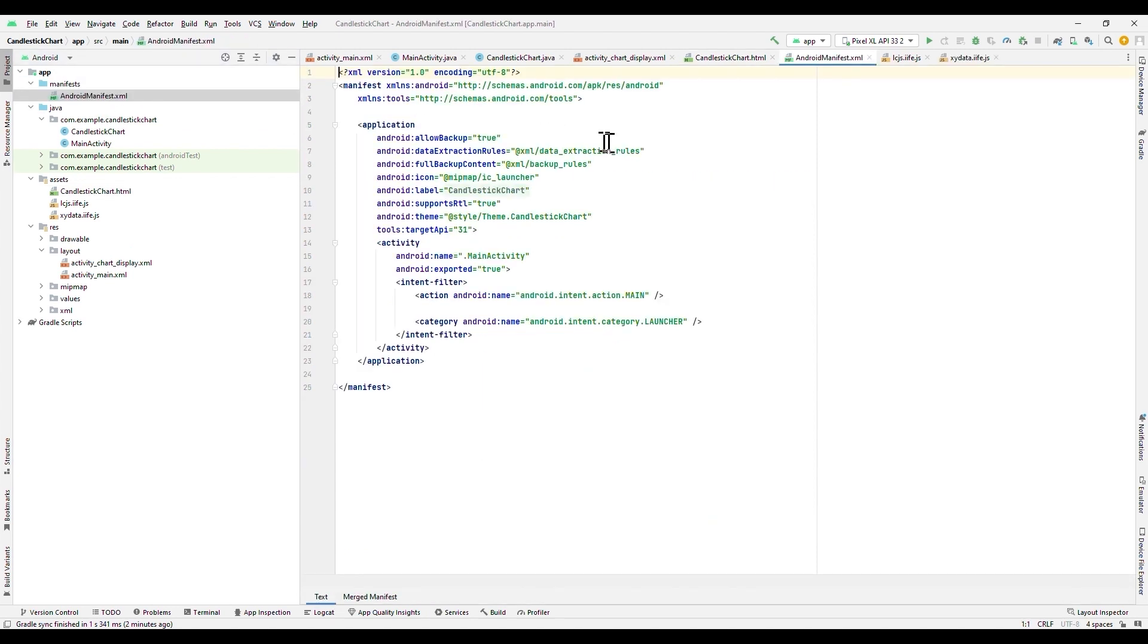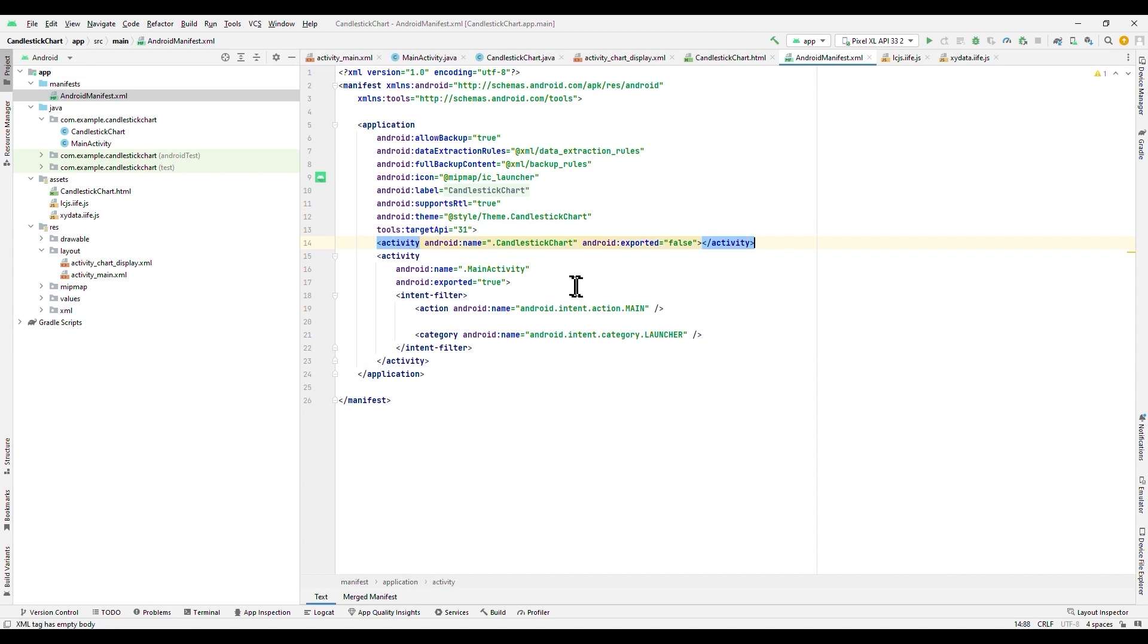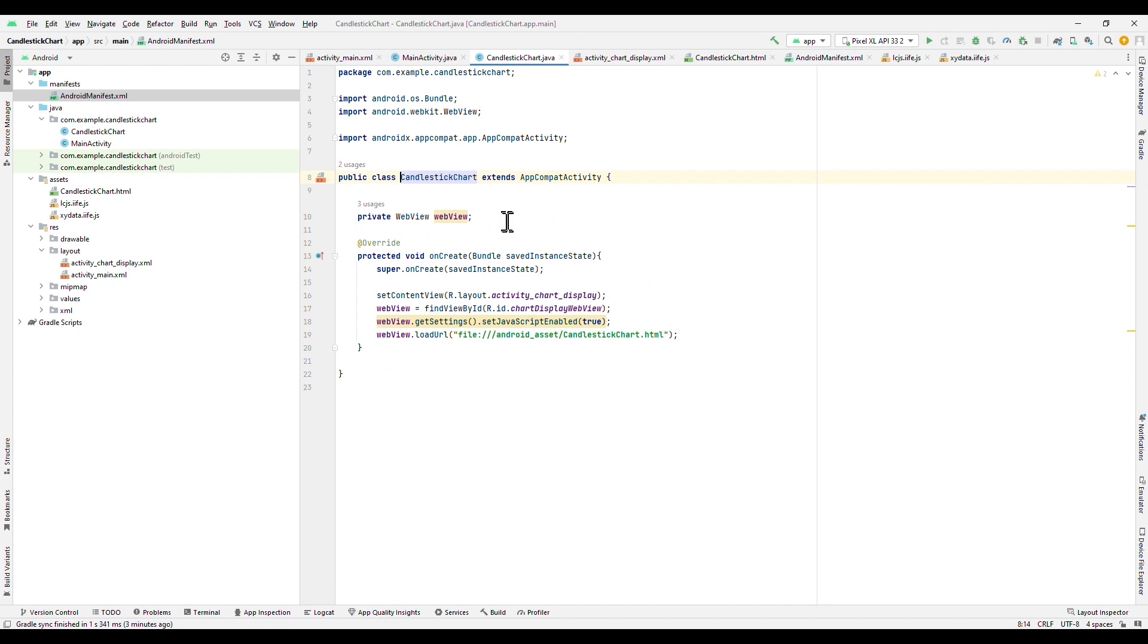Finally, we must register our new activity in the Android manifest. As you can see, the main activity had already been registered by default, but our chart activity had not. For each new activity, we will need to register it in our manifest file. As you can see, the activity inside the manifest file redirects us to the Java class, so we can make sure there are no mistakes.